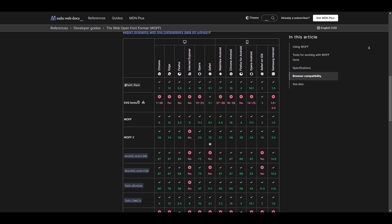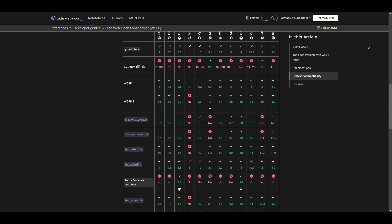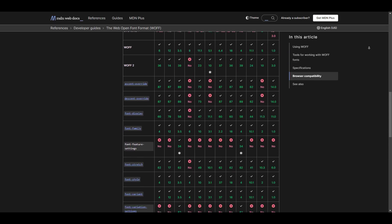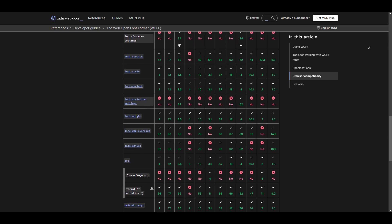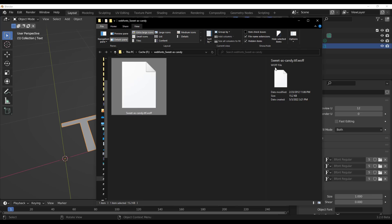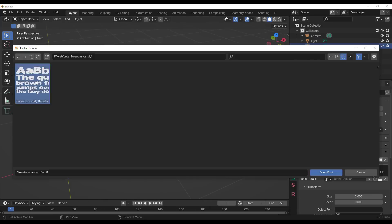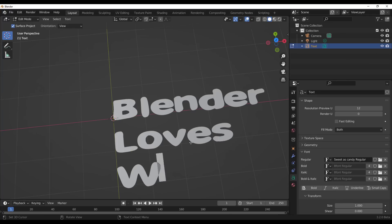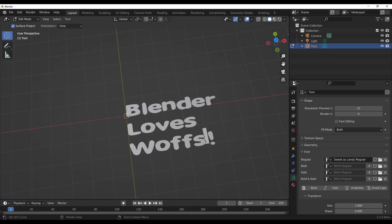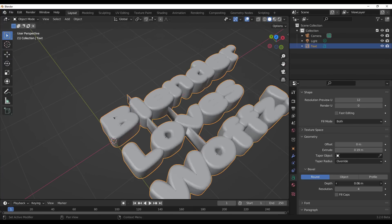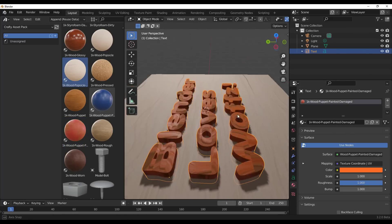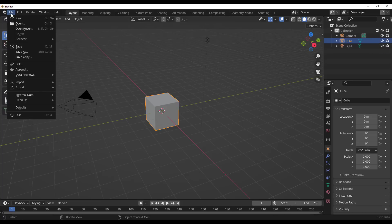There's now support for WOFF and WOFF version 2 font formats. WOFF simply means the Web Open Font Format, and since Blender is an open source tool, adding this is a beautiful addition. Blender has already integrated file formats like TrueType font and OpenType, and this addition is one that lots of people would like to play with.